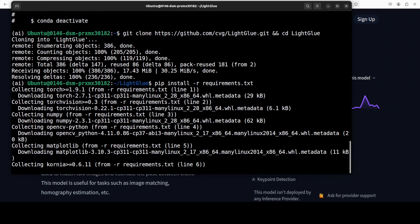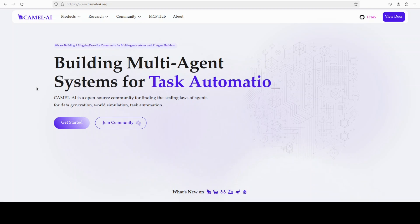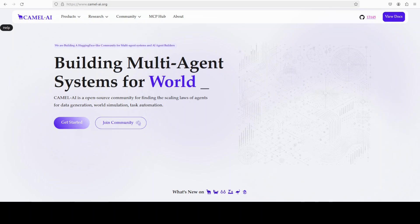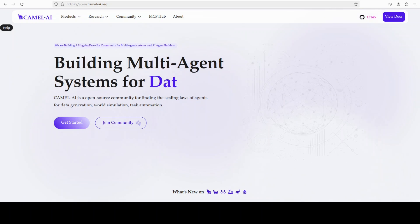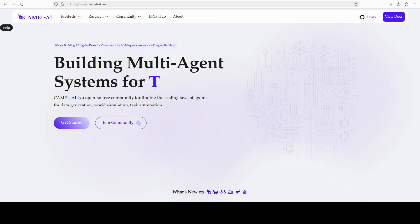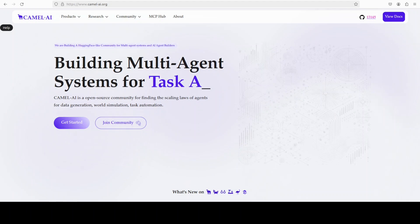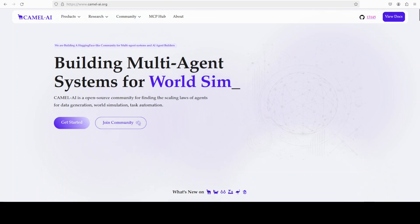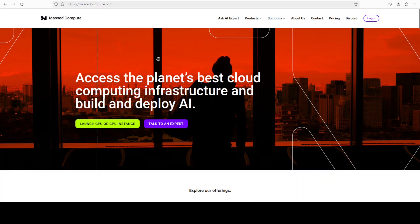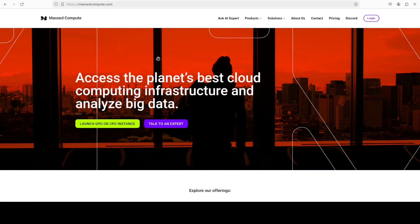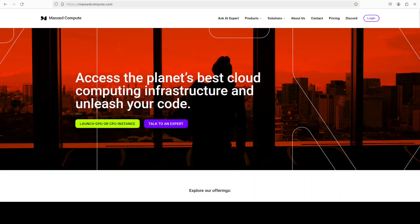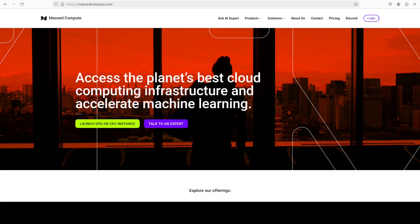And while that happens let me also introduce you to the sponsors of the video who are Camel AI. Camel is an open source community focused on building multi-agent infrastructures for finding the scaling laws with applications in data generation, task automation and world simulation. Also if you're looking to rent a GPU or VM or CPU on very affordable prices you can find the link to Mass Compute in the video's description with a discount coupon code of 50% for a range of GPUs so please do check them out.